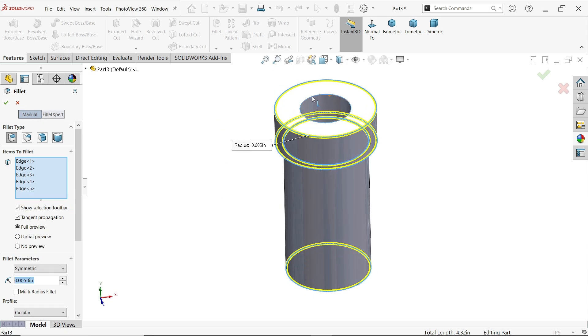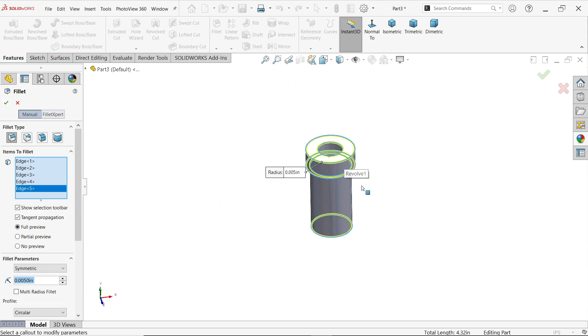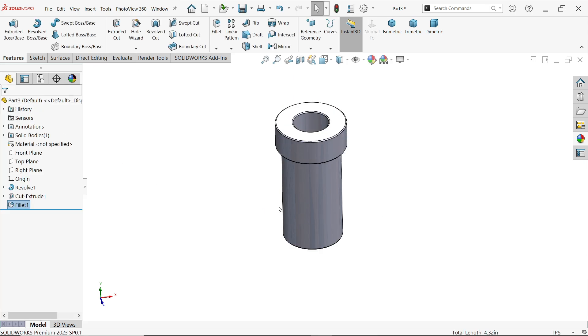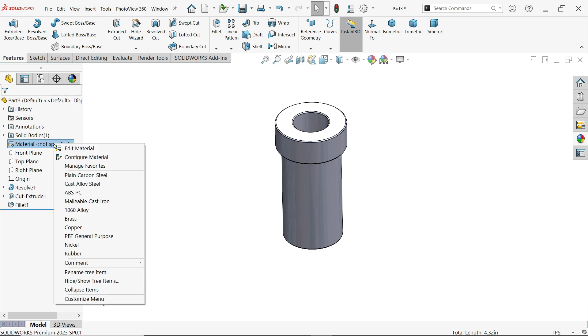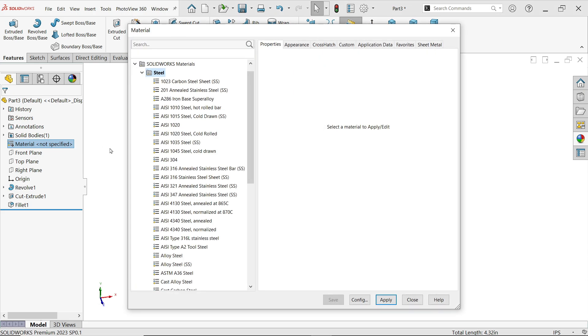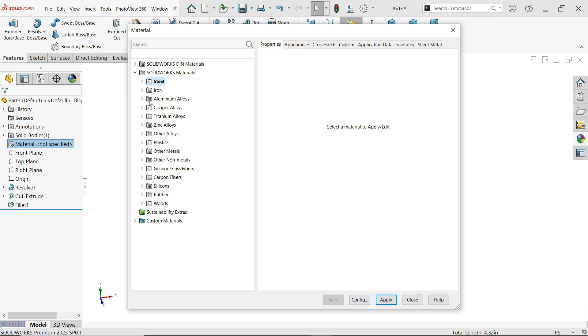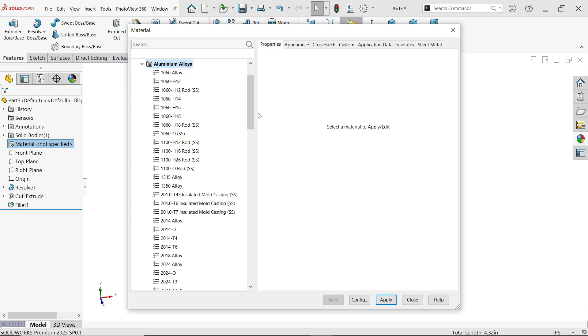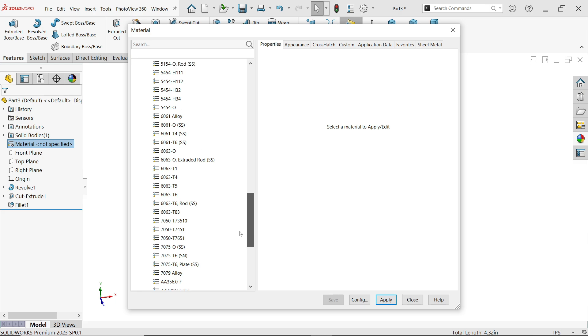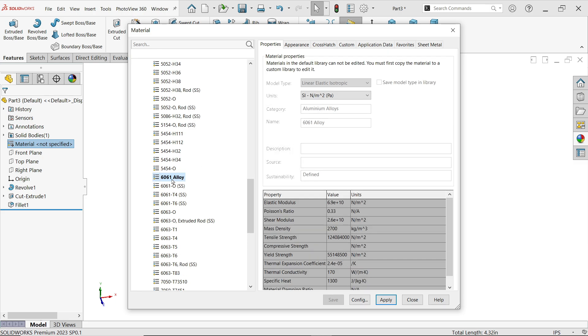Now right click on materials not specified, edit material. Go to alloy aluminum alloy, come down and you will find here 6061 alloy. You will see all the details of material here - elastic modulus, Poisson's ratio, shear modulus, mass density. Apply and close.